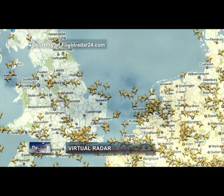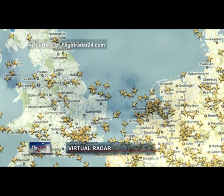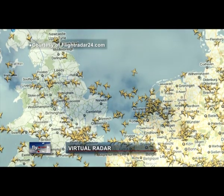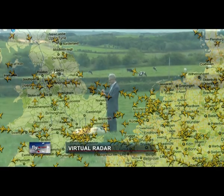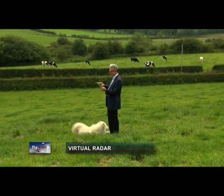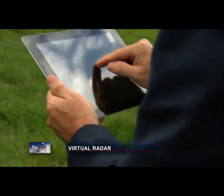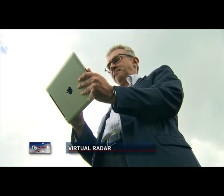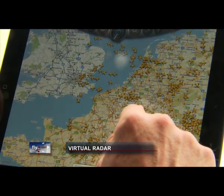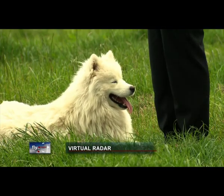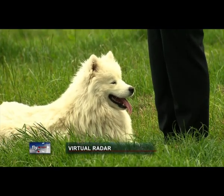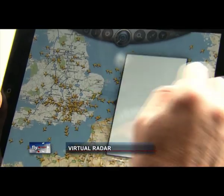To be able to spot aircraft from anywhere, even in the midst of nature — to identify the planes that cross the sky. Thanks to this technology, that is now possible. It's legal and it's very easy. Just go online, connect to the website flightradar24.com and you will find yourself immersed in air traffic.